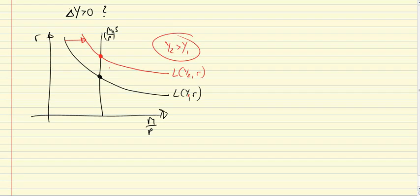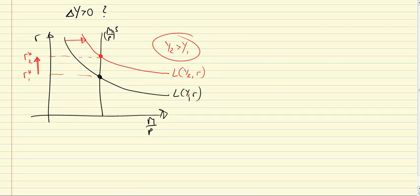And we're getting this increase in R. So here's R star 1, and here's R star 2. Now we can do a similar thought experiment, and consider monetary policy.